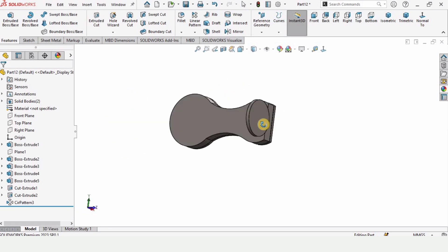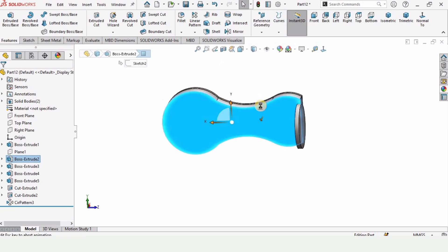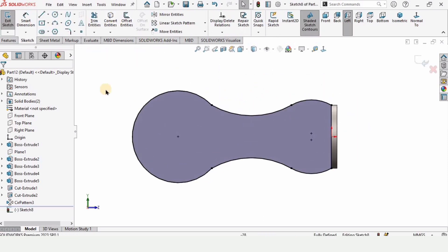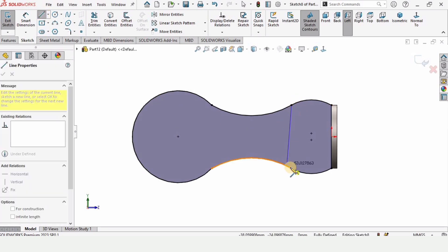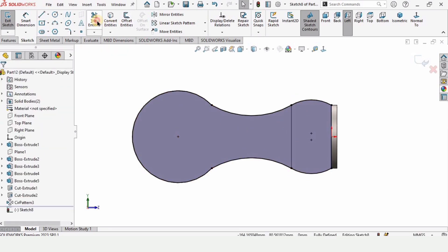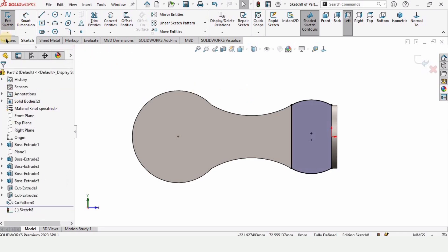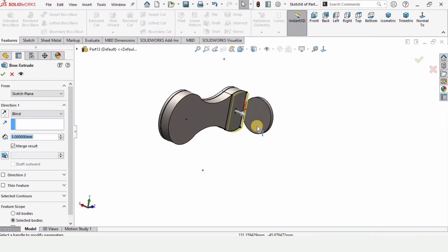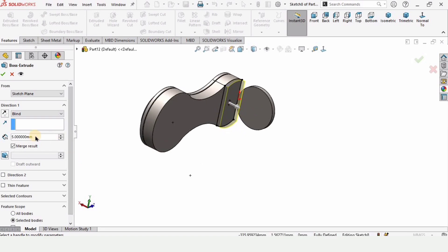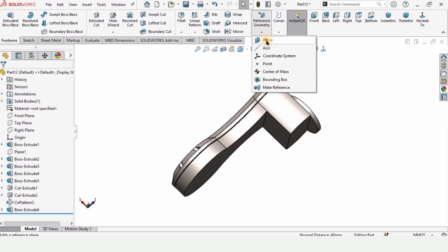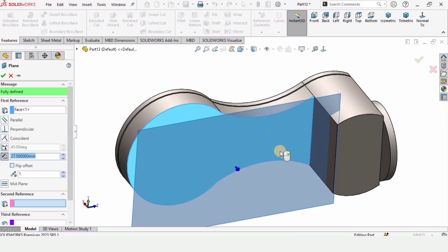Now I want to mirror the same stuff on the other side. Select this face and click on sketch. Use Convert Entities. Before mirroring, let's make another extruded boss. Select Trim and trim the extra lines. Then select Extruded Boss Base and specify the length of extrusion as 40 millimeters.